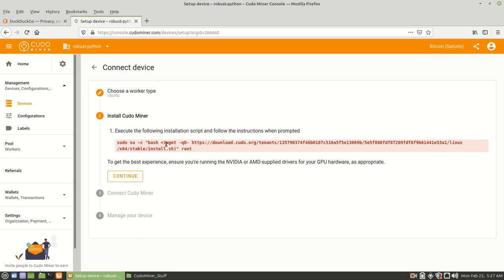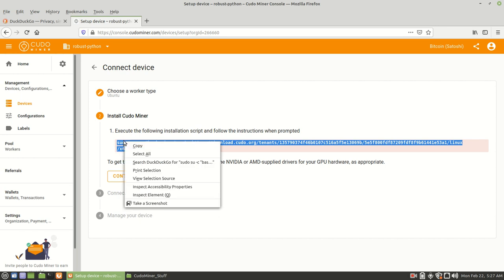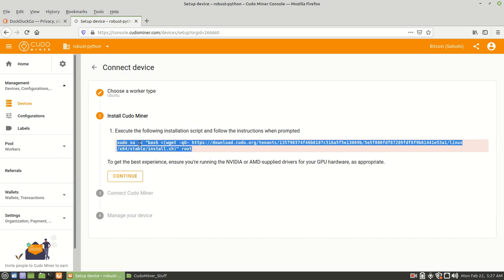Then we're going to take this script here. We're going to copy it. And then we're going to open up a terminal on our computer.